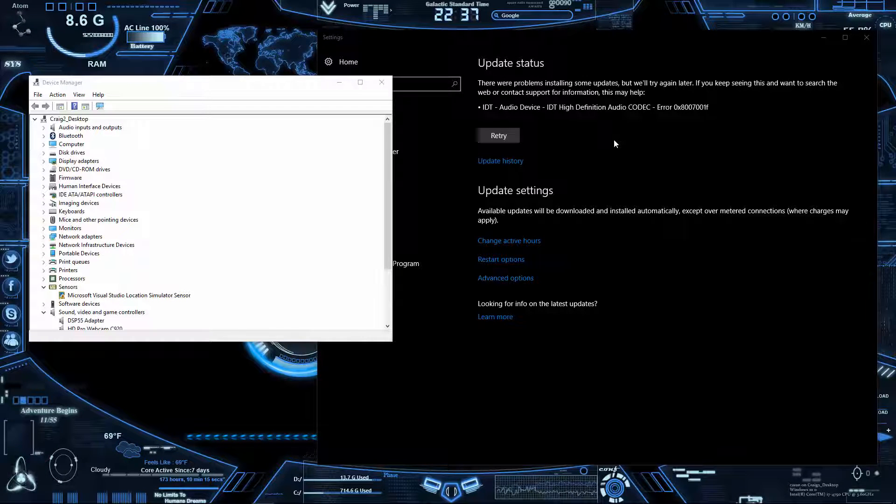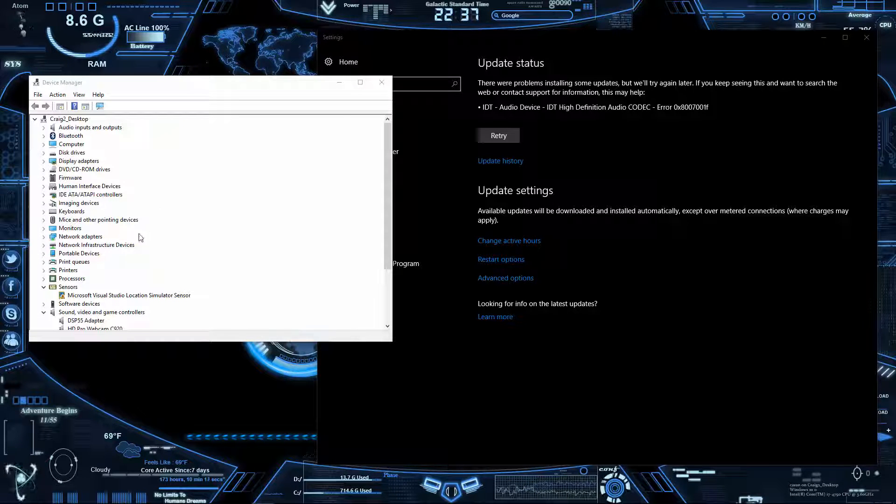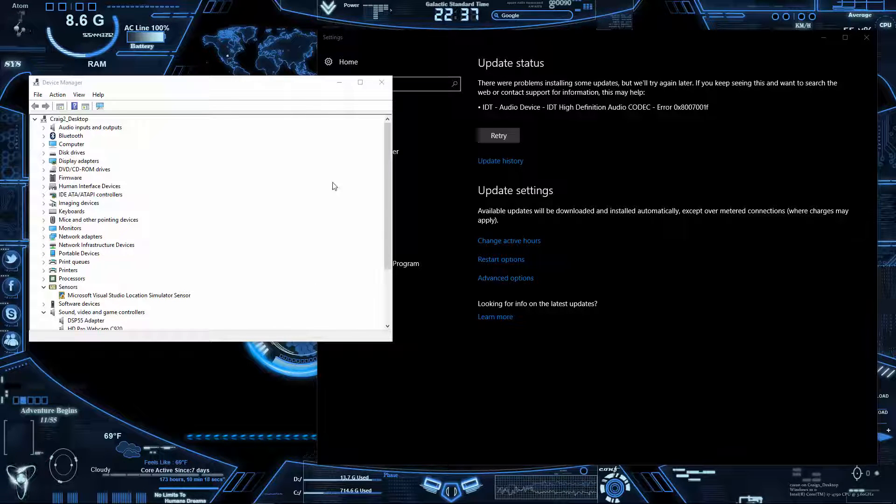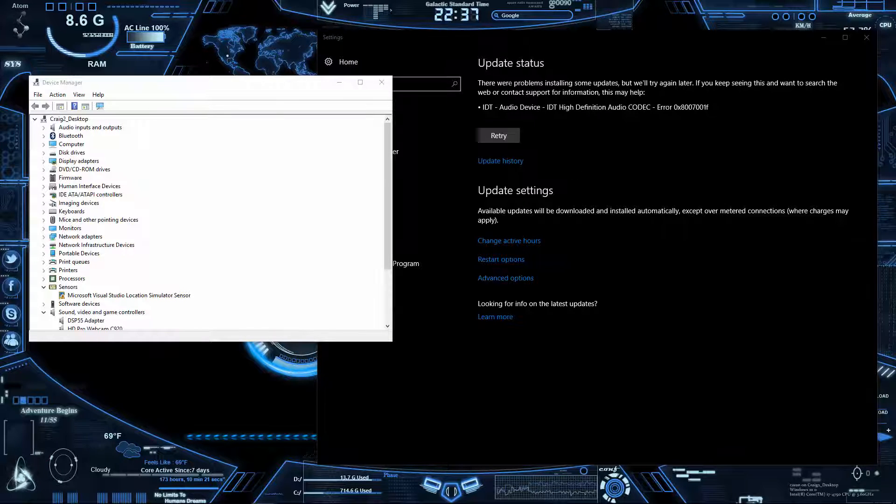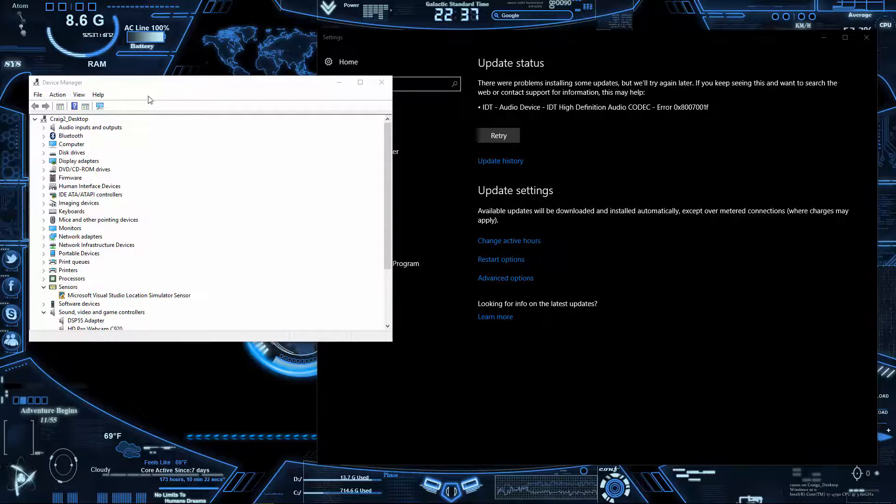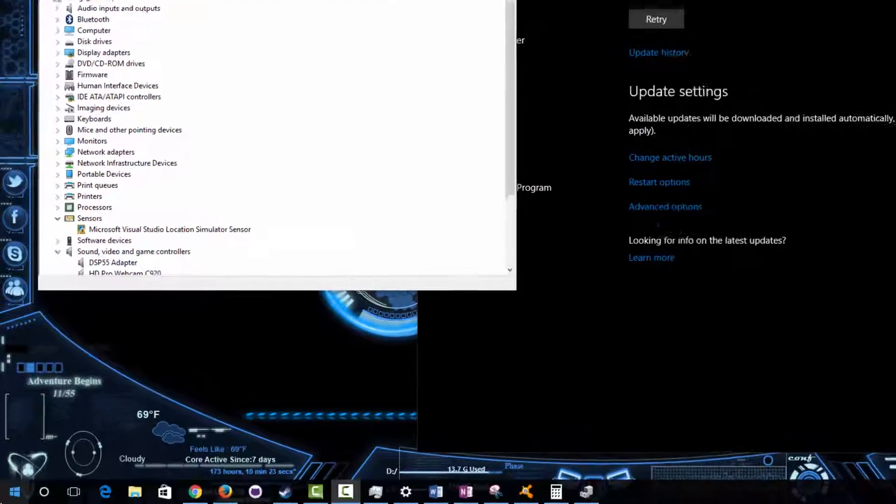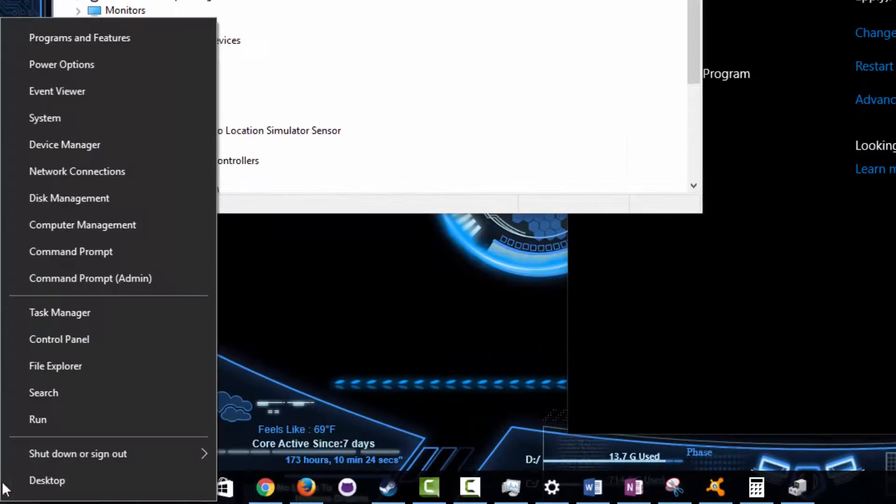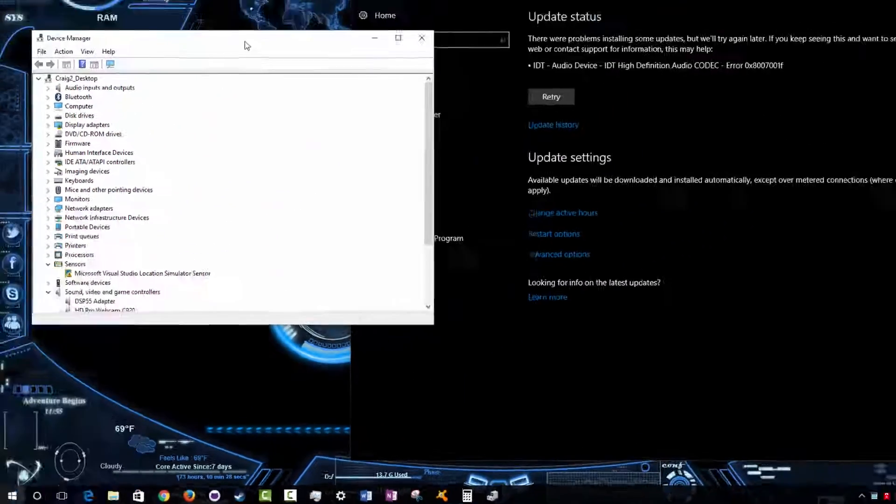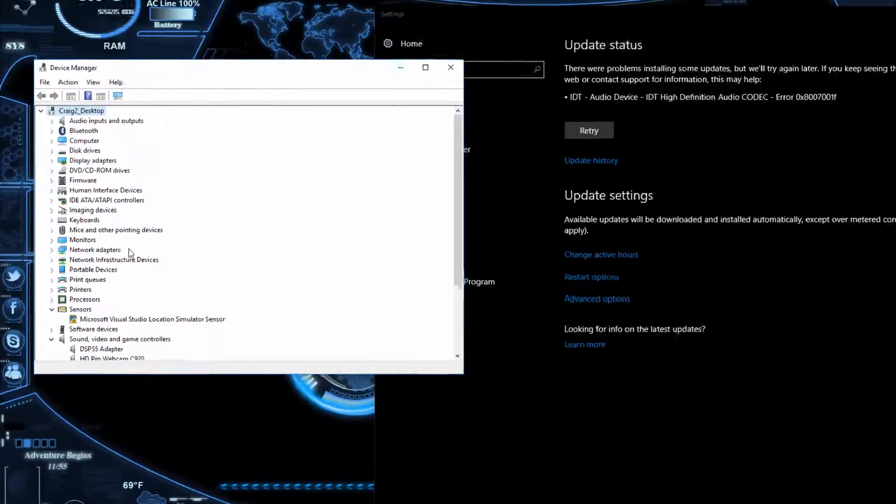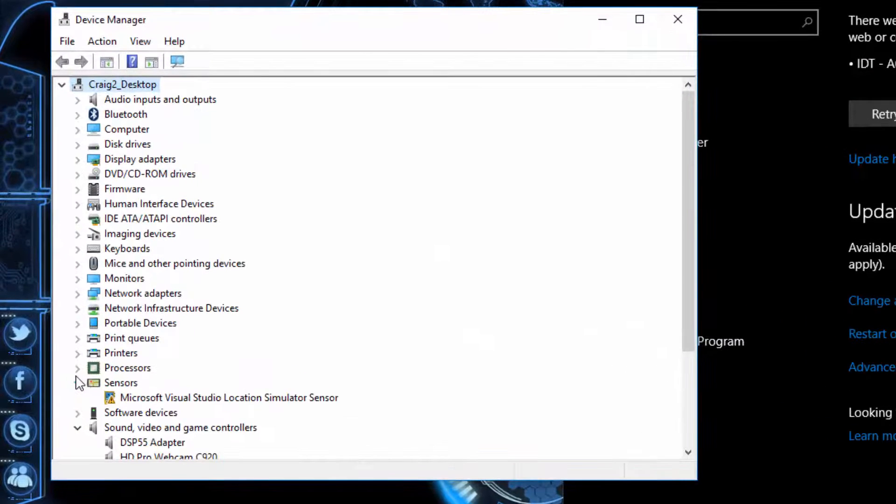Now first things first, what you need to do is go down to the Device Manager by going to Start, right-clicking, and selecting Device Manager. Then what you're looking for is Sound. Open up that section and you're looking for the IDT High Definition Audio Codec.